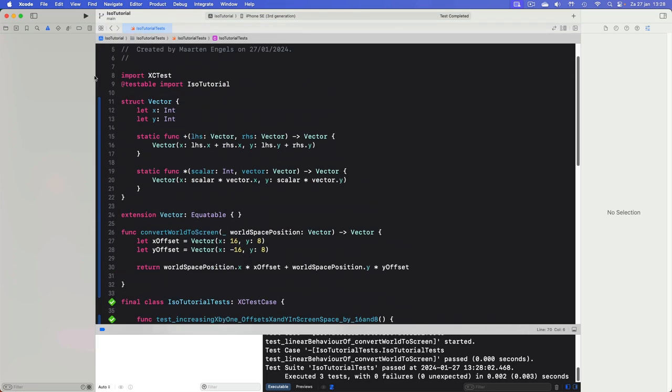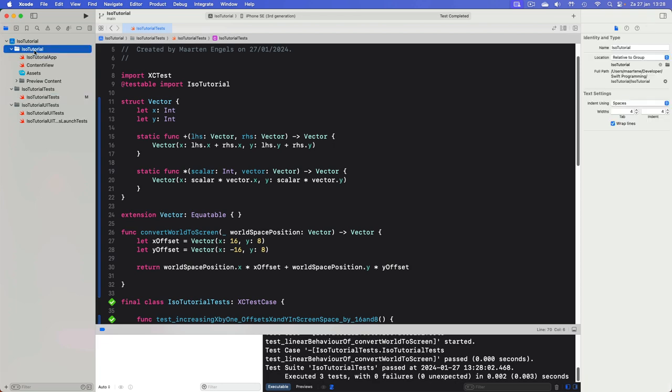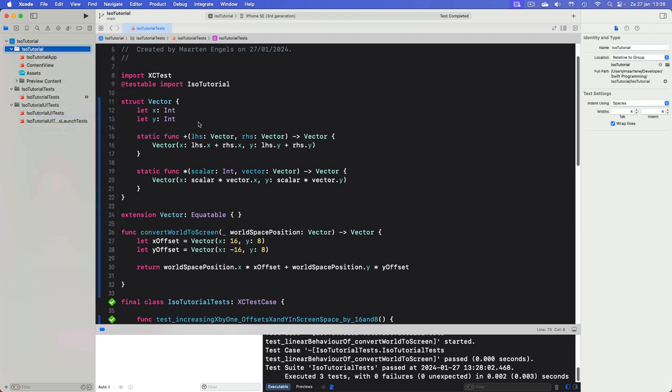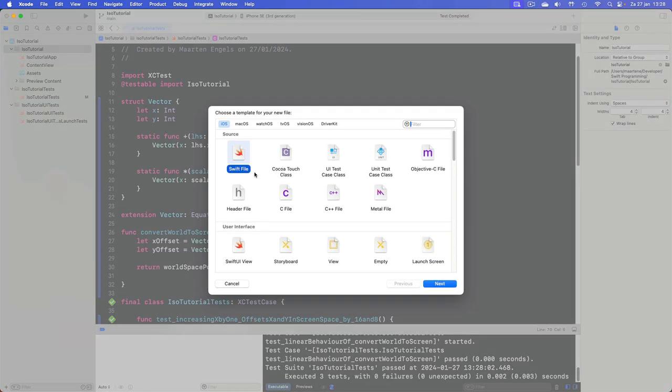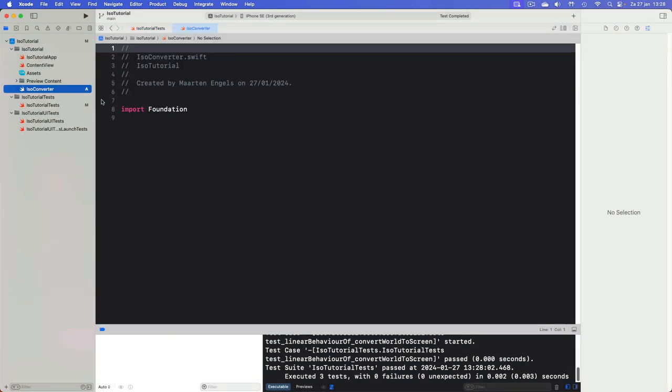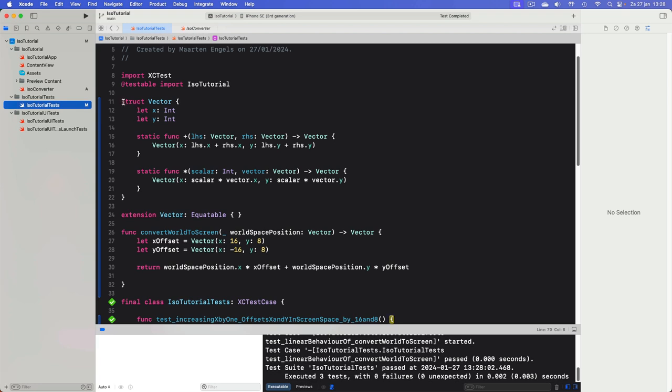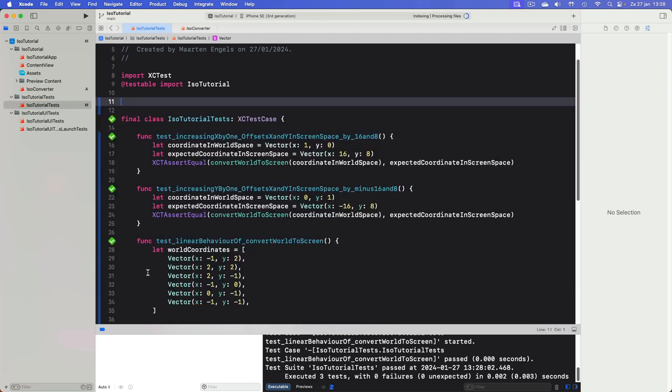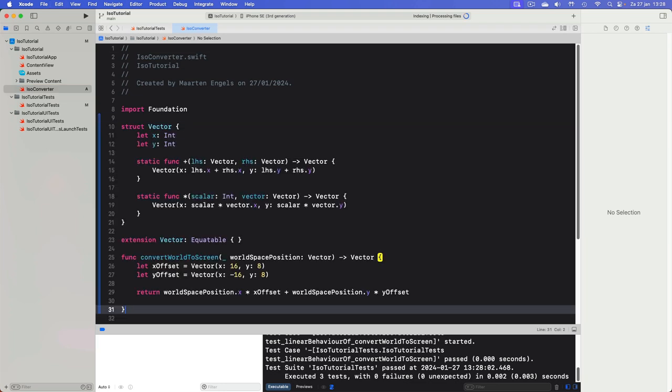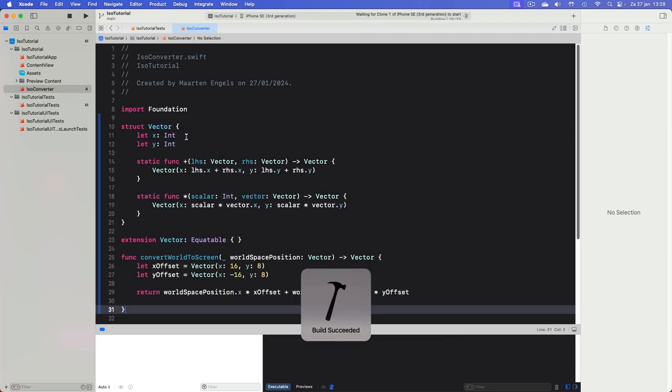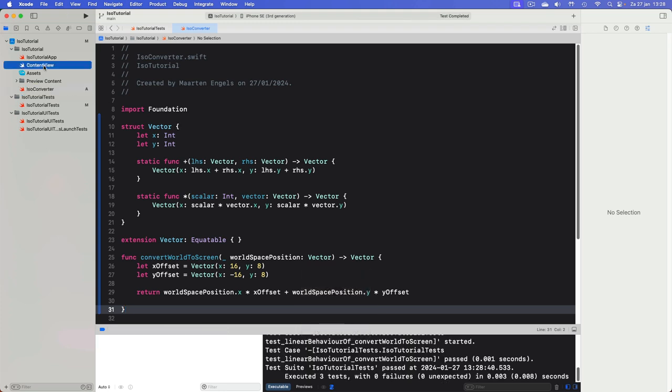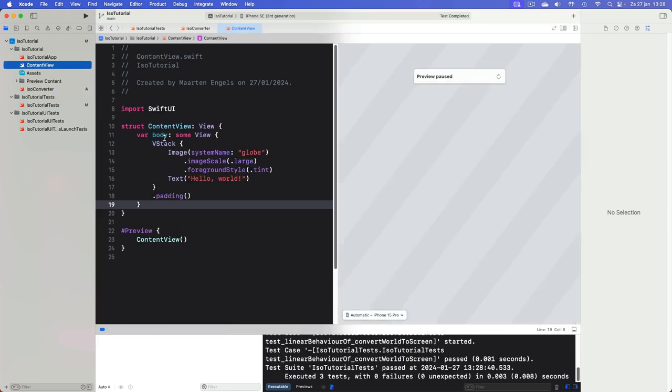I think we have now enough to do at least to show something on the screen. So let's first create a new file to store all this conversion stuff in so it's also part of the other project. I'll call this an IsoConverter.swift. In this I will put all this stuff. I'll run the test again just to make sure that nothing broke.